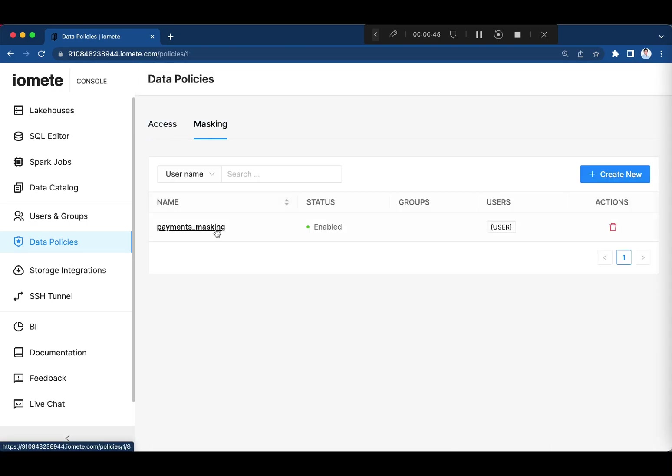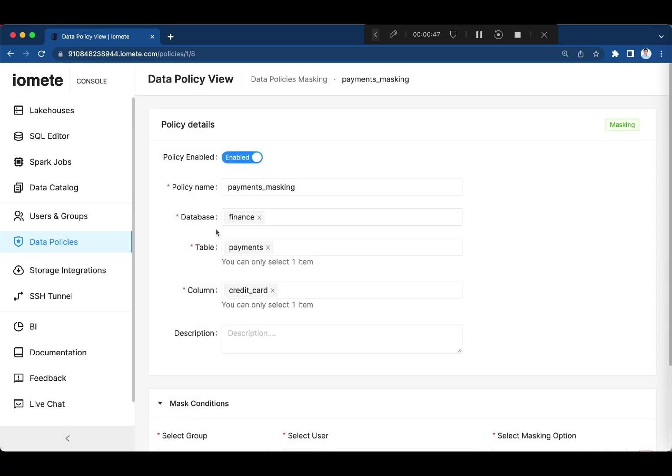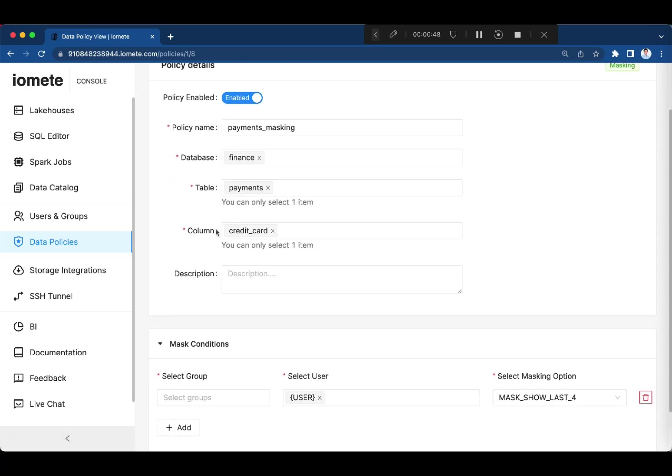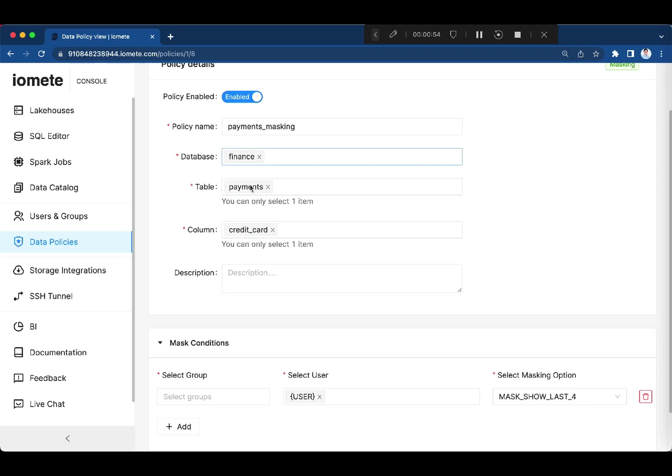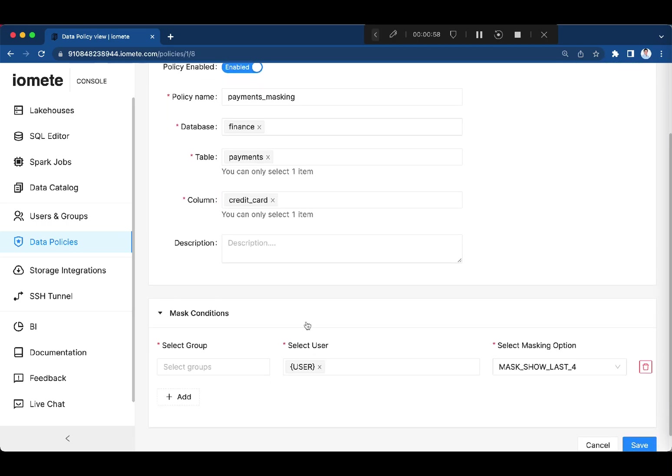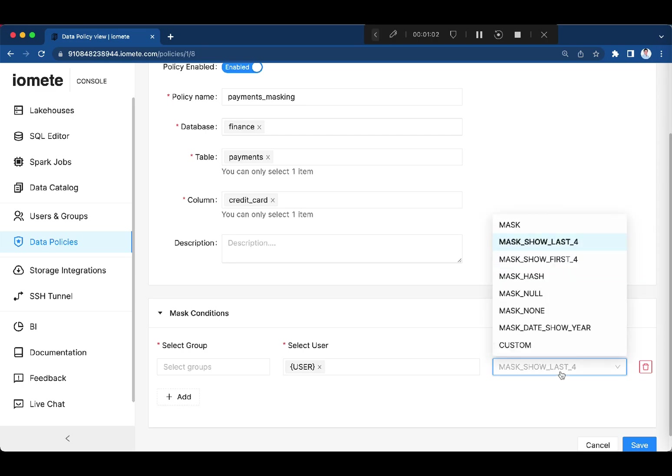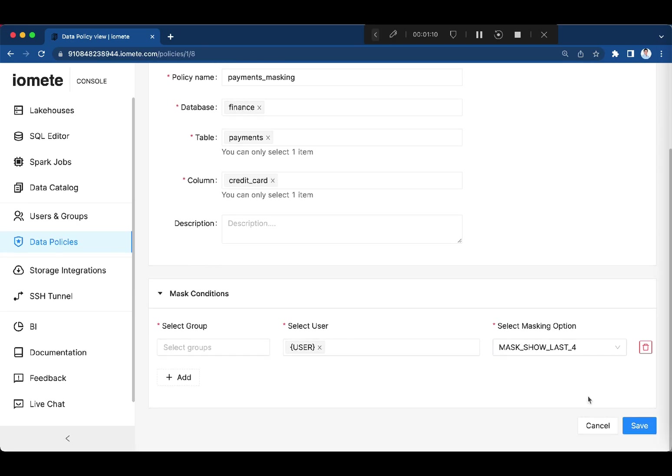Using data masking policies, you can mask sensitive data without duplicating or changing the original data. Here we show only the last four digits of the credit card information from the payments table. You have many options here like hashing, nullifying, etc. So centrally control your sensitive information without changing the data itself.